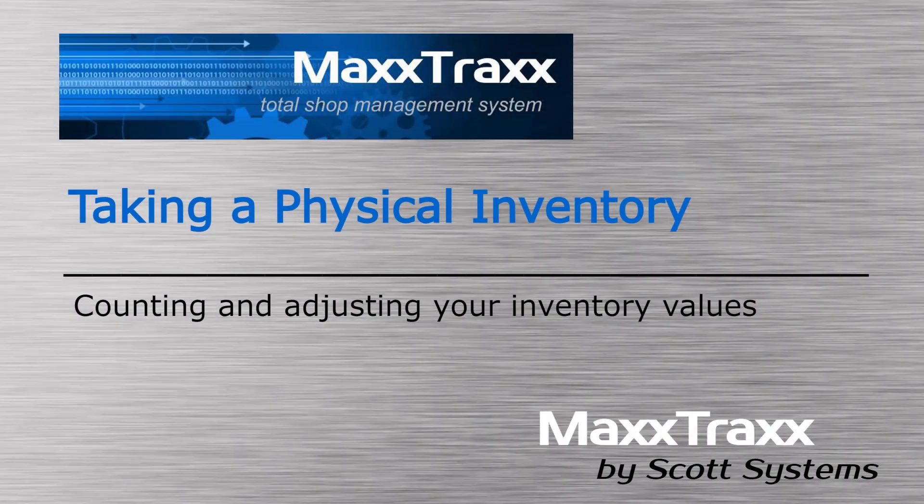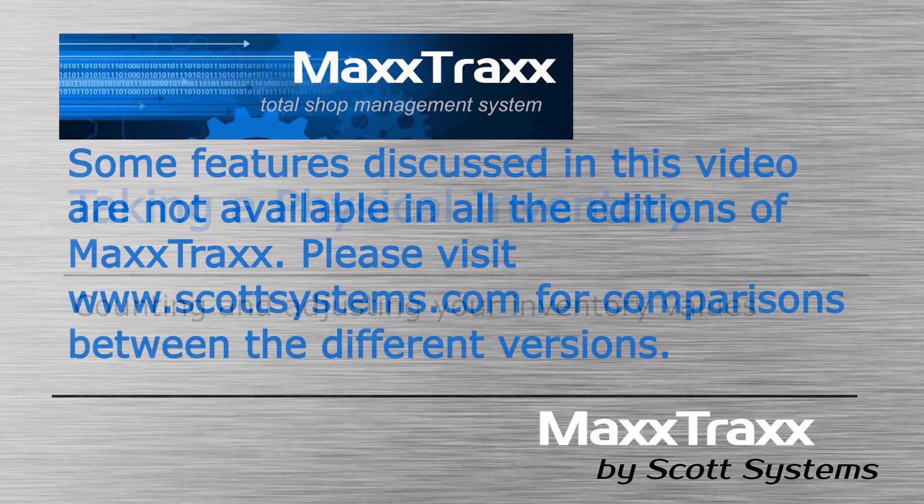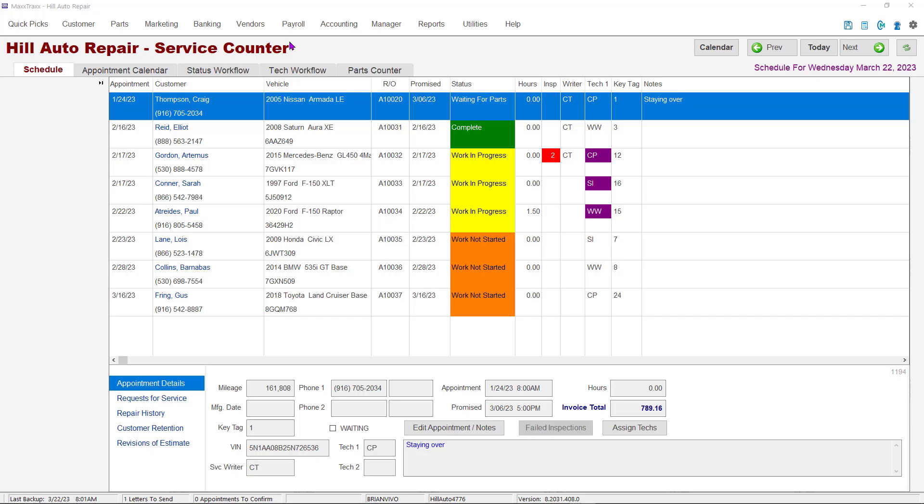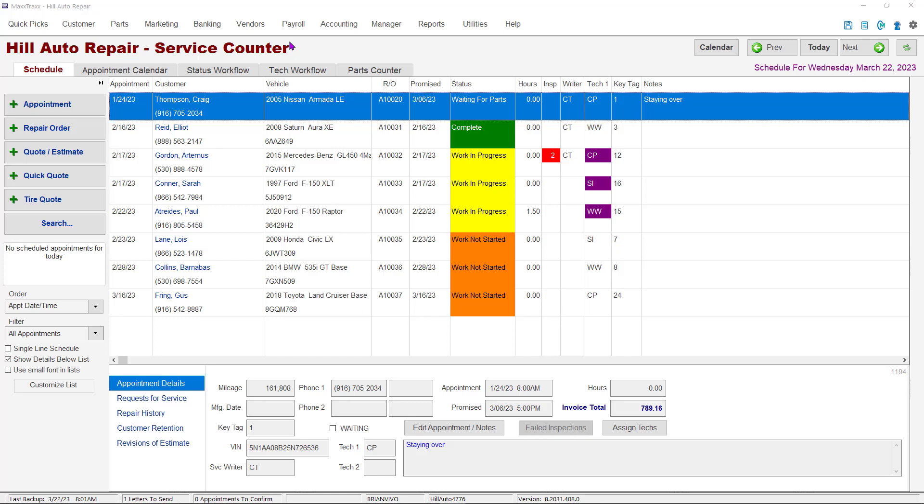Taking a physical inventory. Some features discussed in this video are not available in all editions of MaxTrax. Please visit scottsystems.com for comparisons between the different versions. The physical inventory feature in MaxTrax generates a list of the parts in your parts system to print out. The inventory is then physically counted and compared to what is shown as on hand in MaxTrax. There are a couple of actions to take prior to printing the inventory sheets. We'll go through those items first.